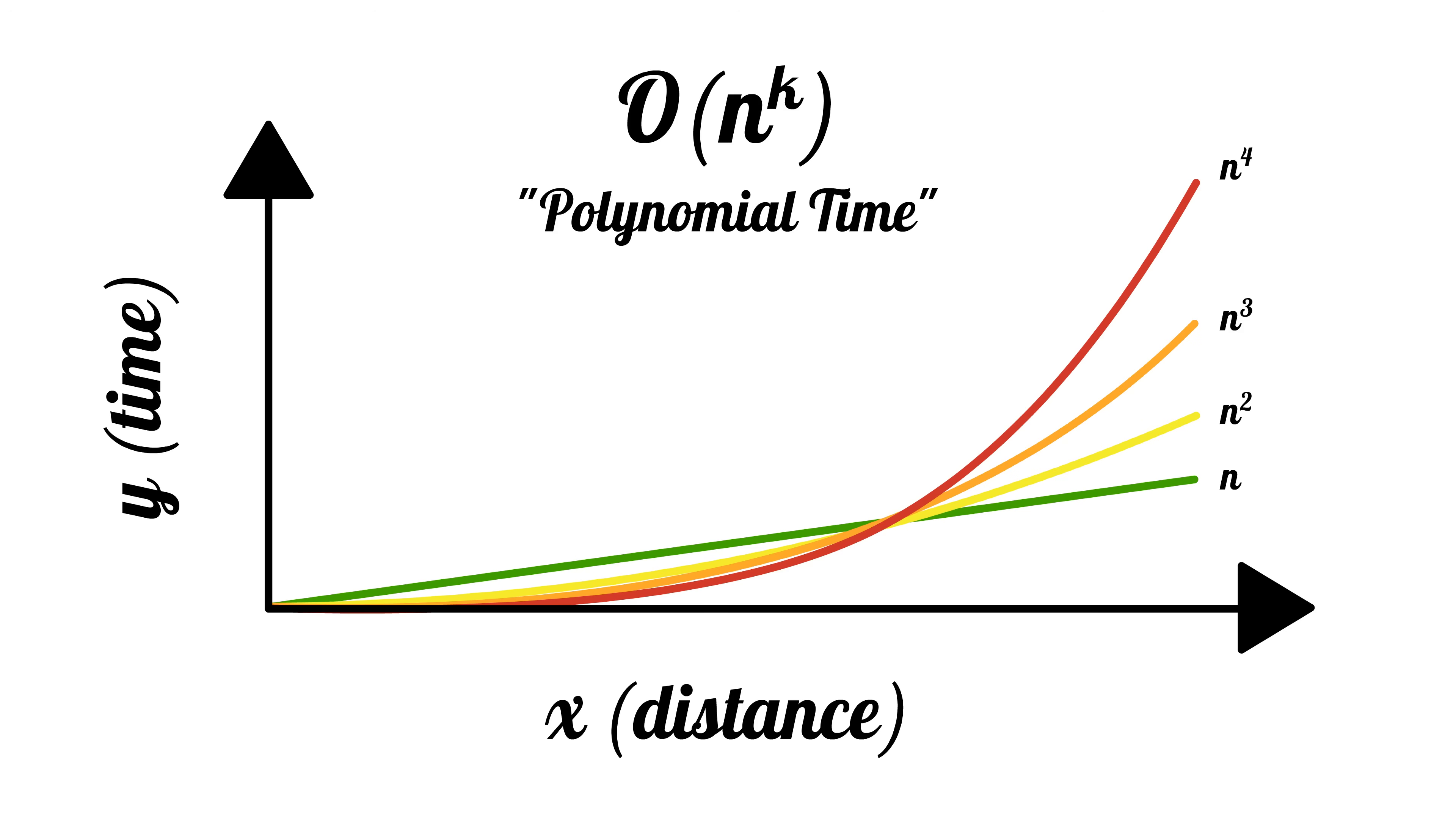The reason is that different computational models can result in different Big O runtimes, but a polytime algorithm will always be polytime regardless of the machine model. However, we can get a lot slower than polynomial time.